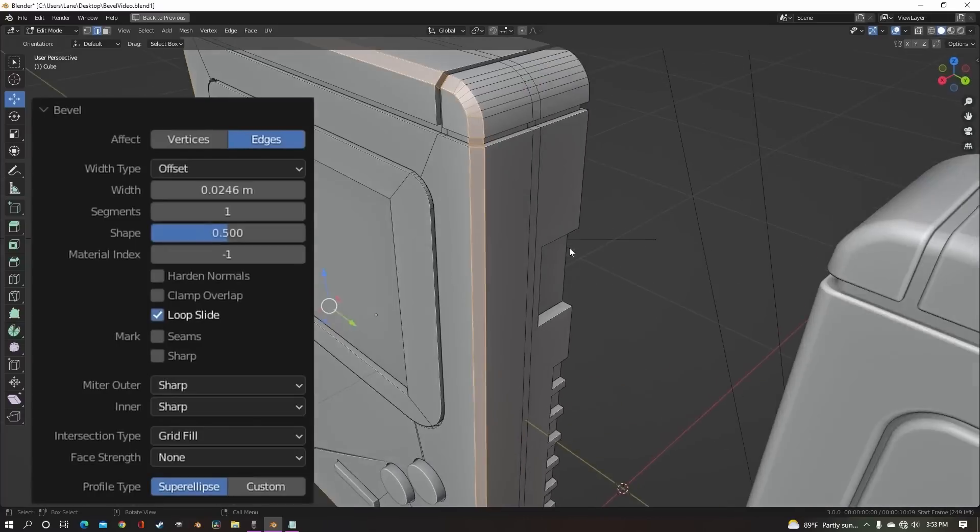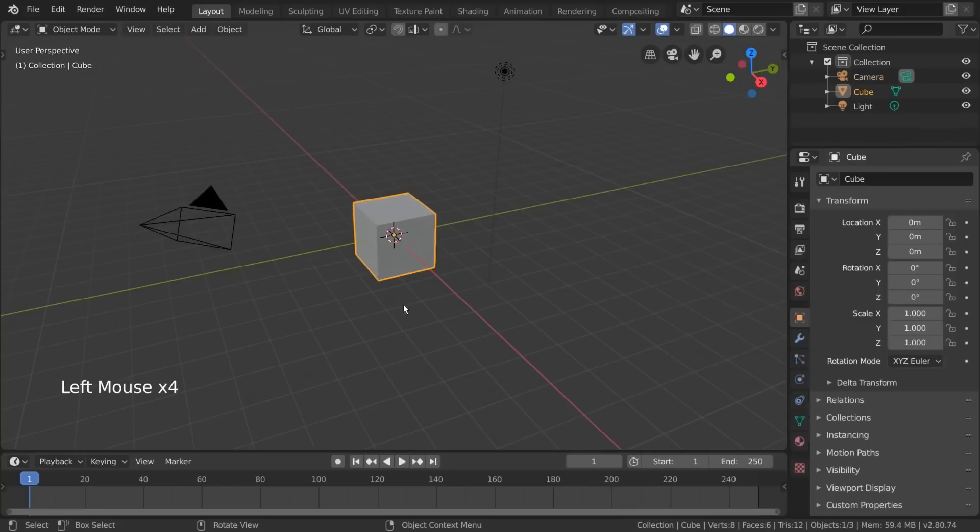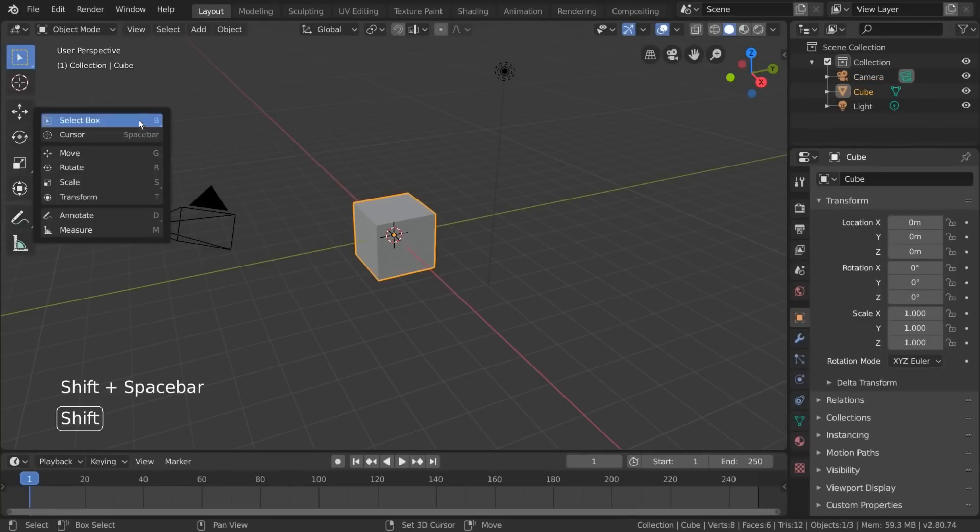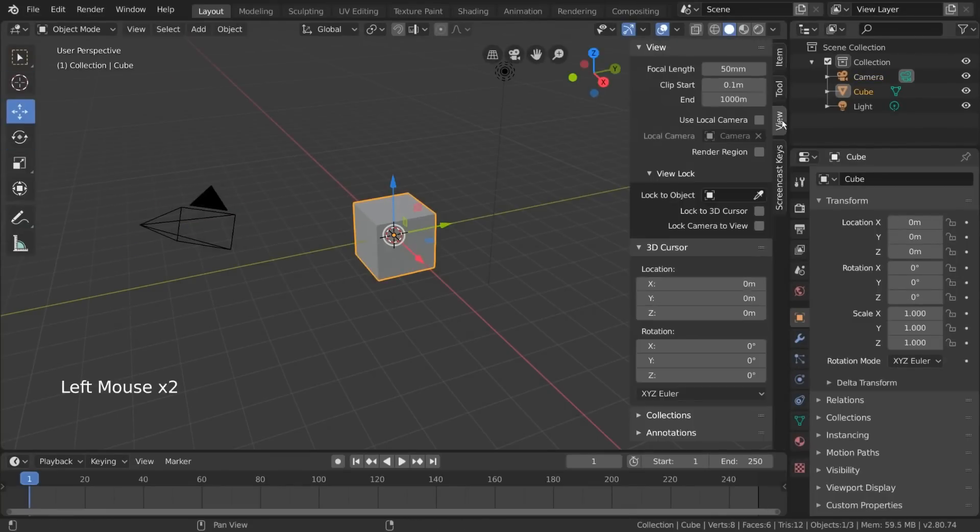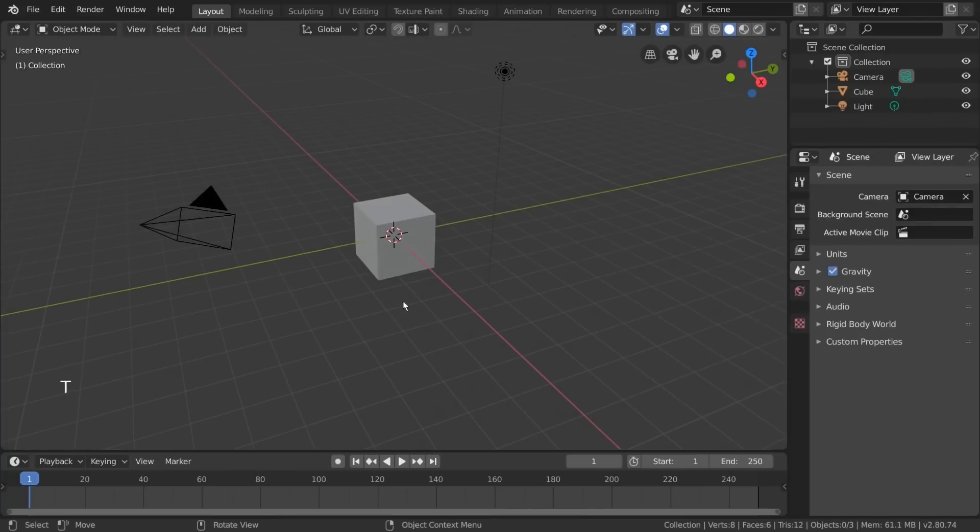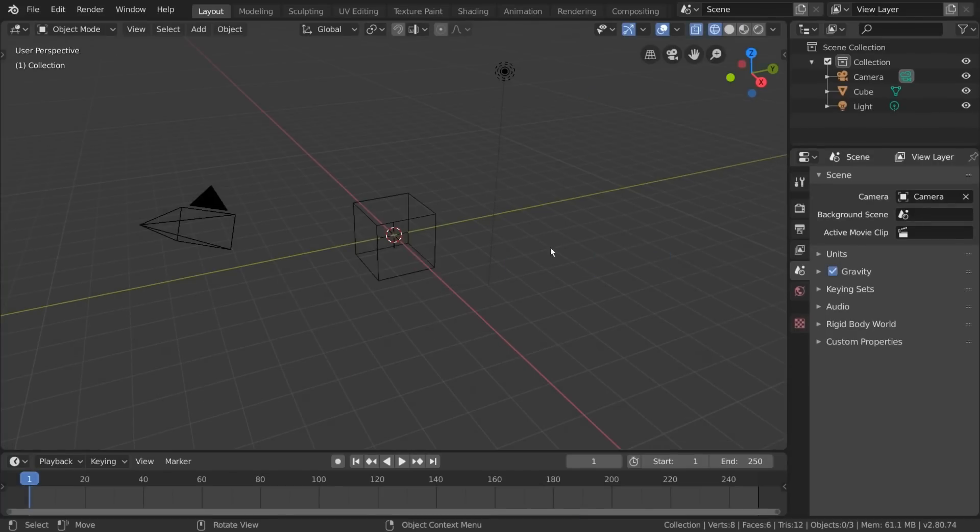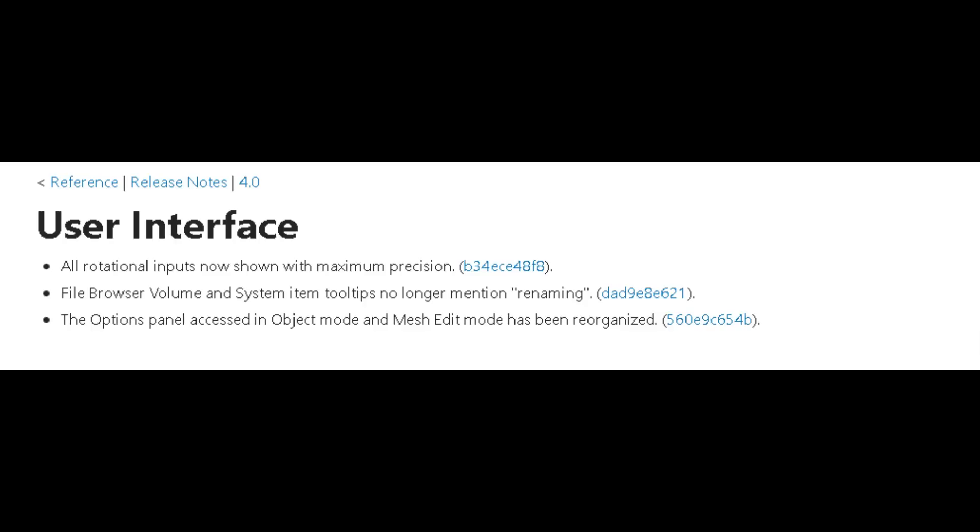User interface improvements are always welcome, and this update brings a few of them. Rotational inputs are now displayed with maximum precision for better accuracy. The file browser volume and system item tooltips no longer mention renaming. Additionally, the options panel accessed in object mode and mesh edit mode has been reorganized for improved usability.